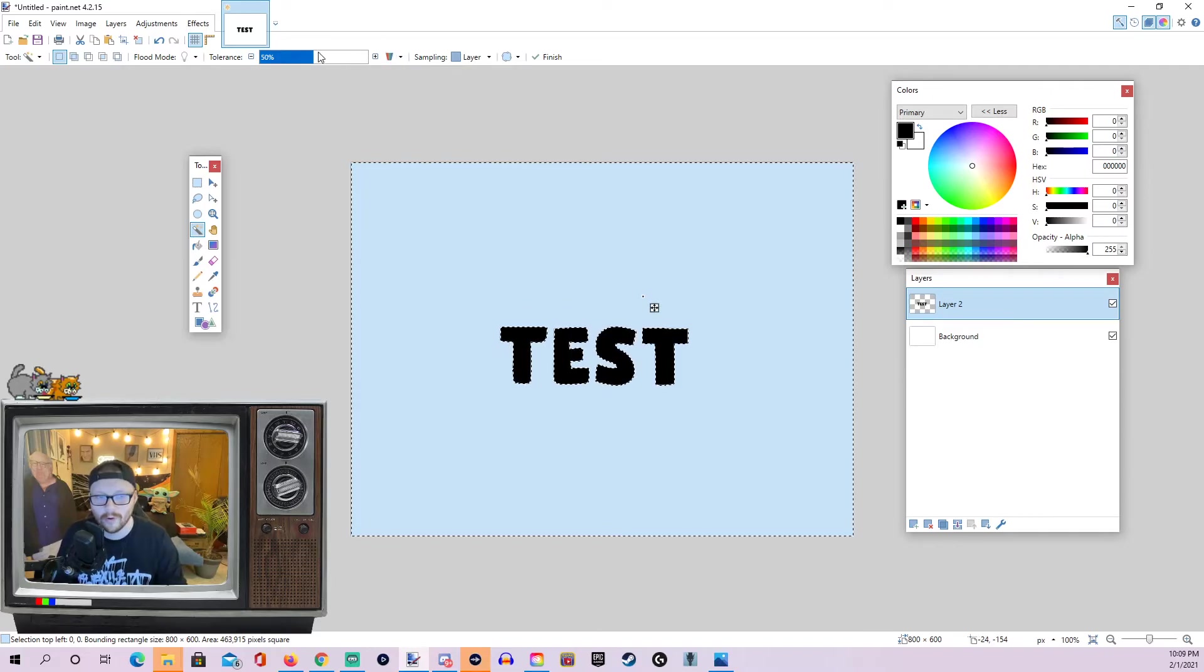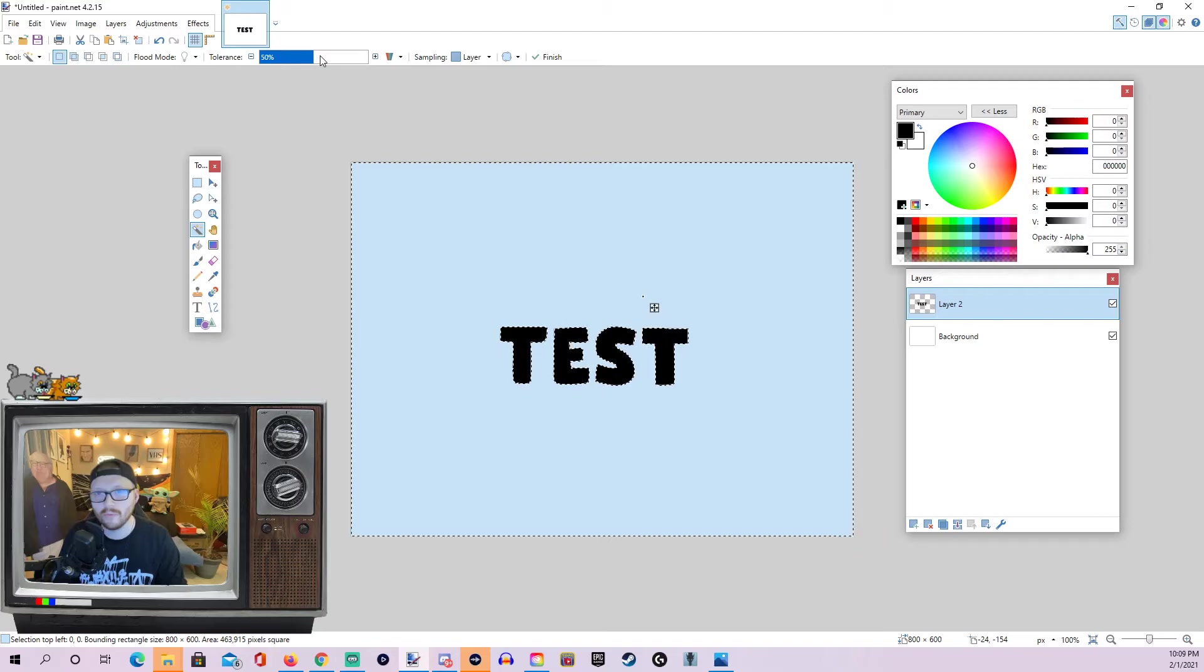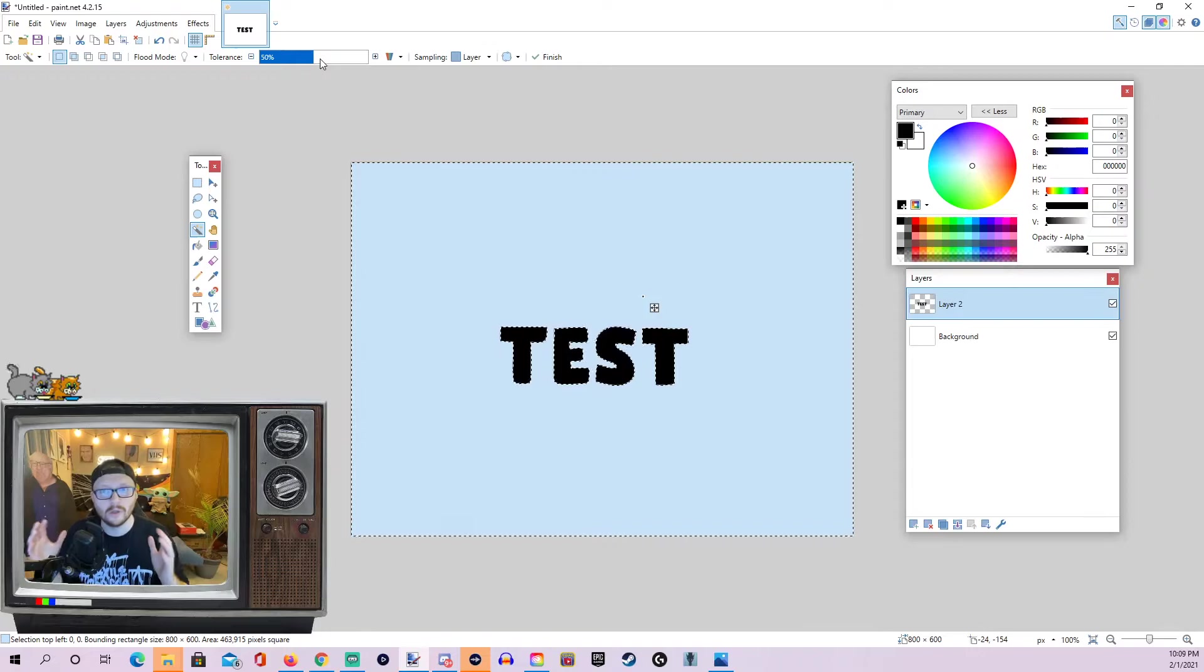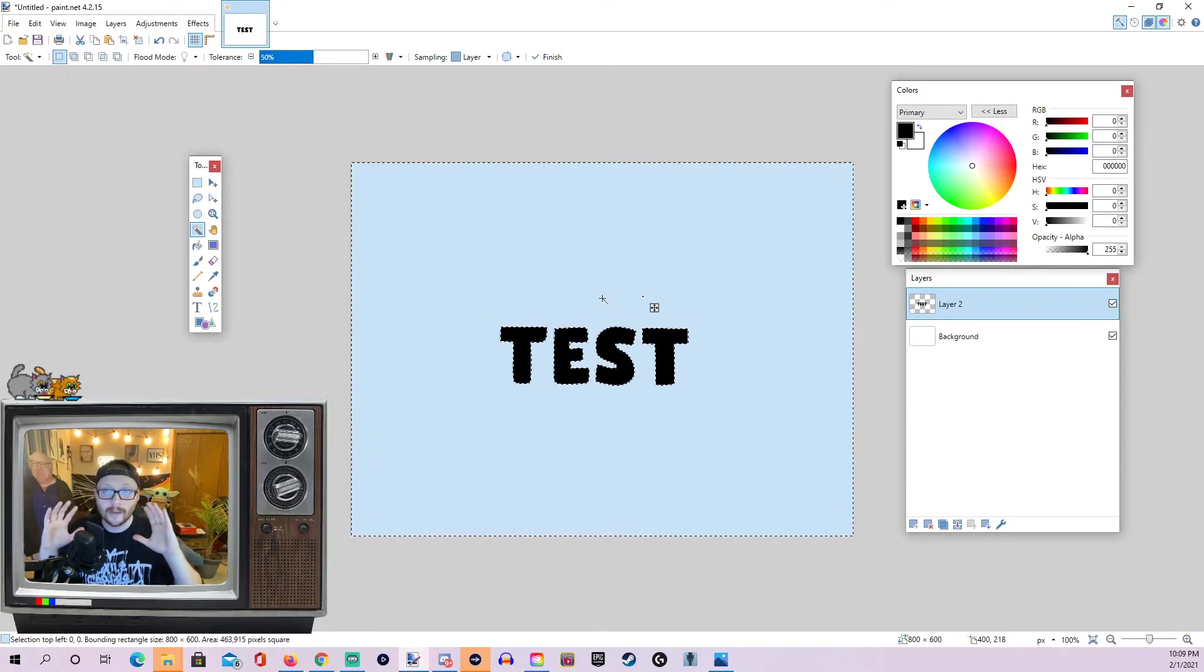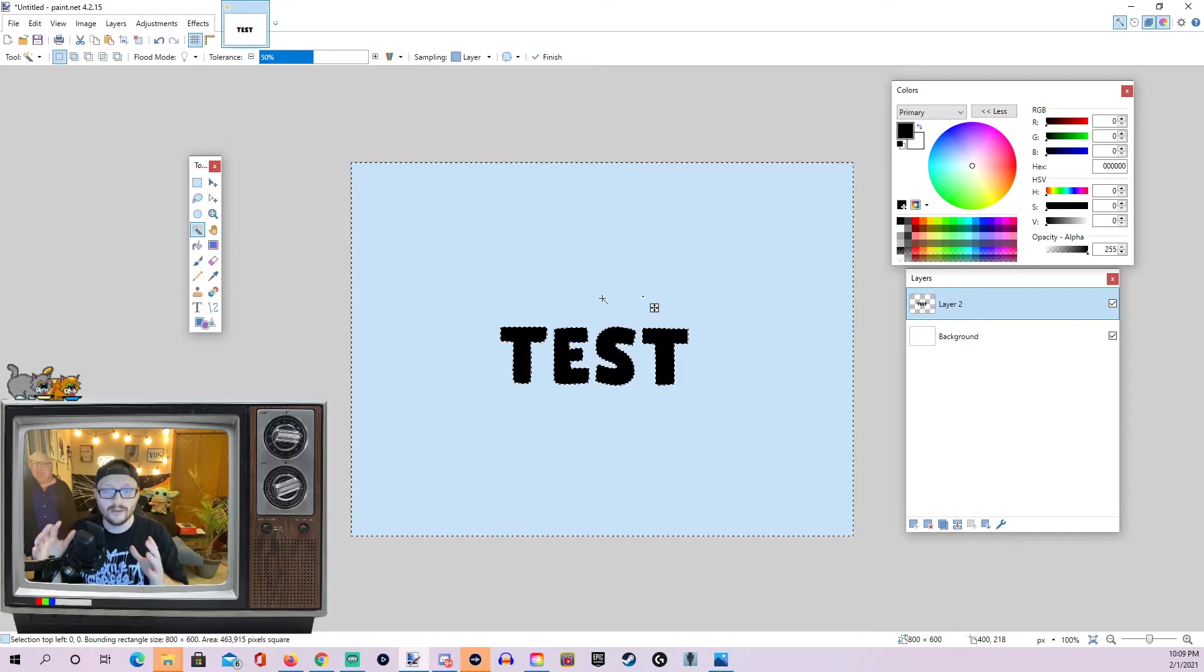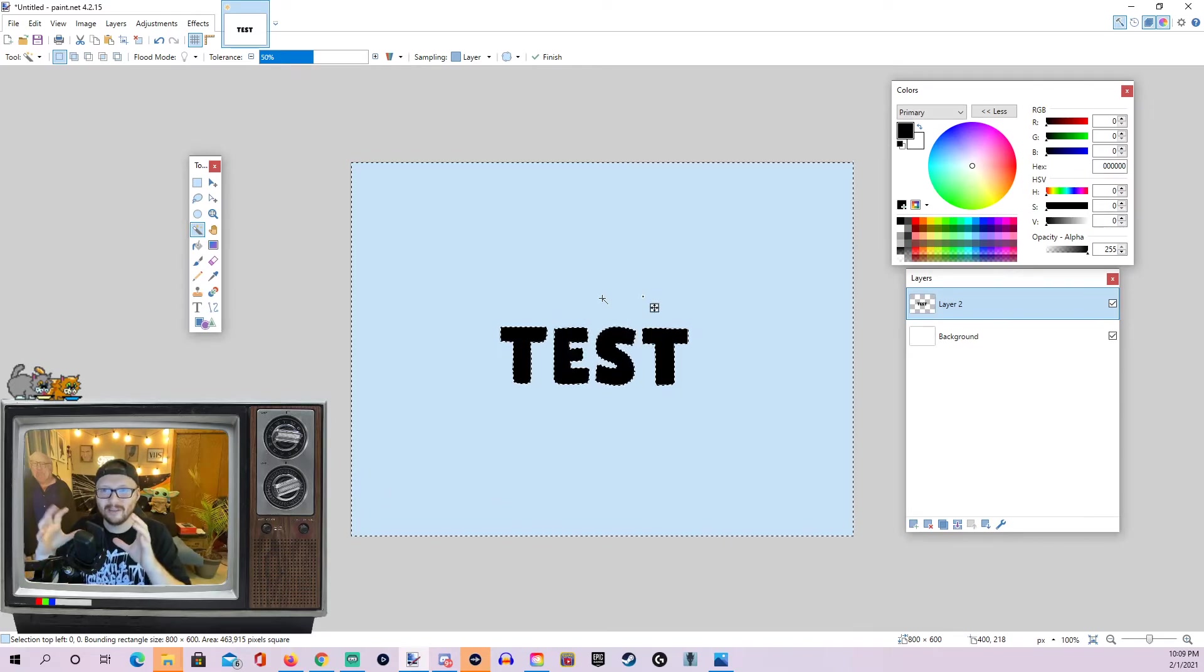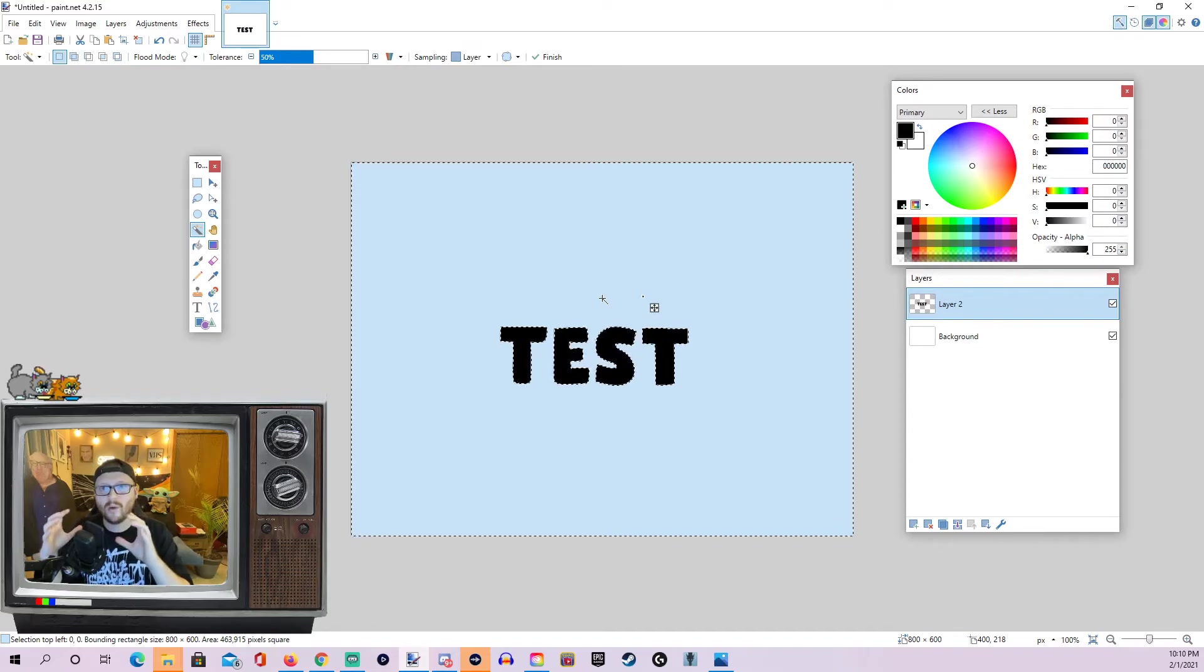Now, we're going to want to make sure that our tolerance is about as high as it can go before it eats into our text or image. And the reason for this is if you have a low tolerance, it may not look like it, but once we actually use the outline tool, there's going to be some kind of pixelated looking gaps in between our outline and our text. And we don't want that.